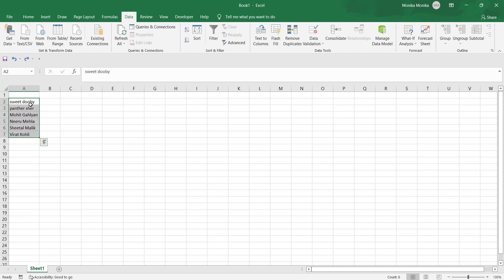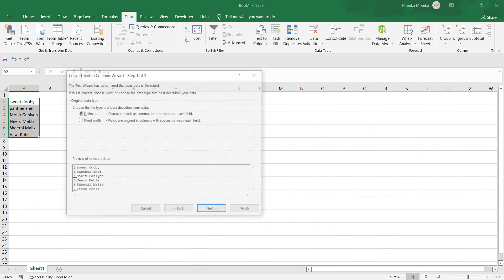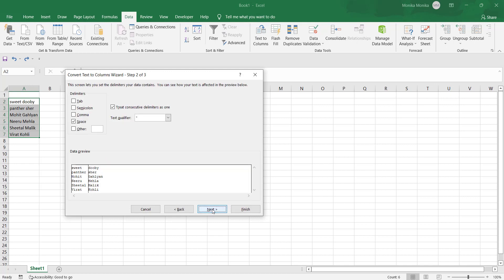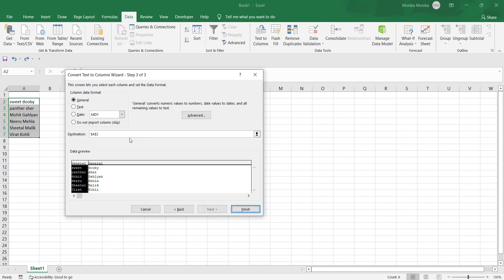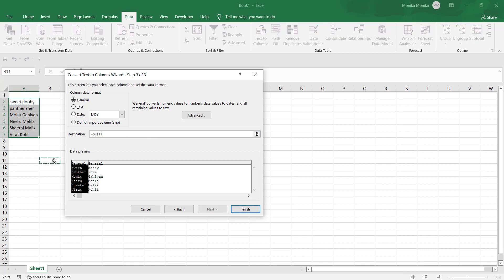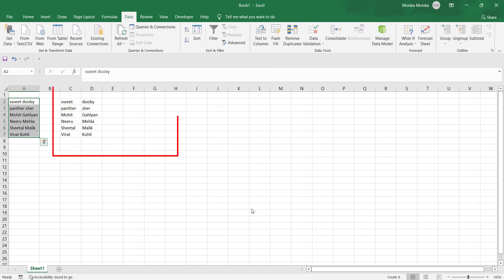If you want to keep the original data unchanged and have the changed data placed separately, in Step 2 there is an option where you can provide a cell address as the destination. Click Finish, and here it is.